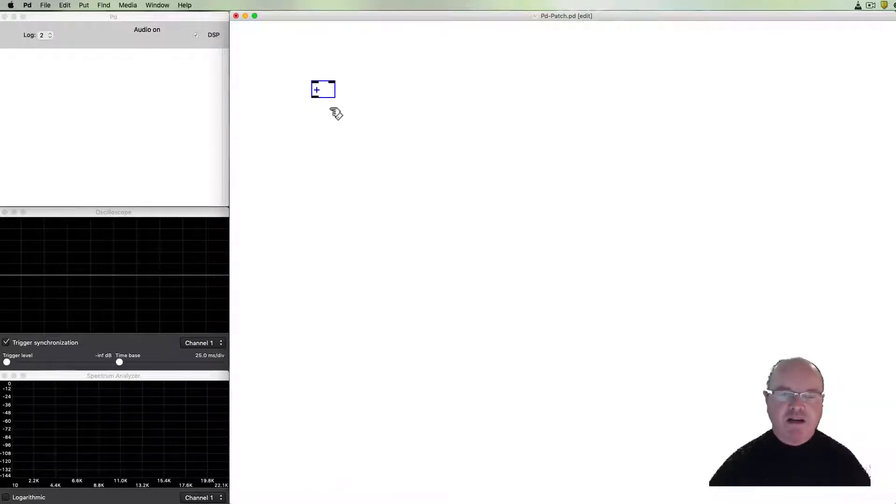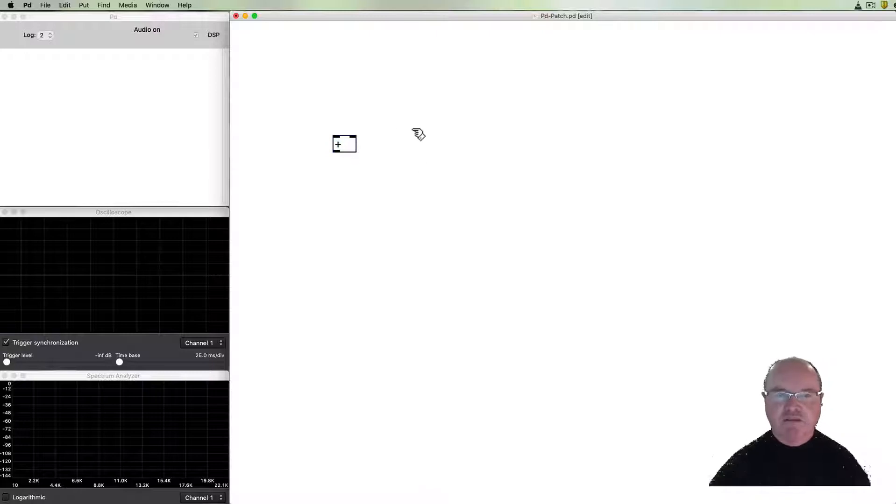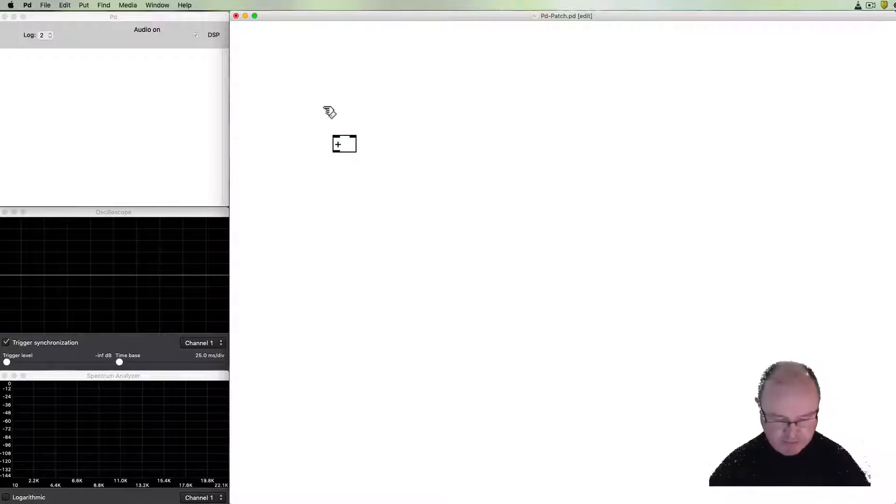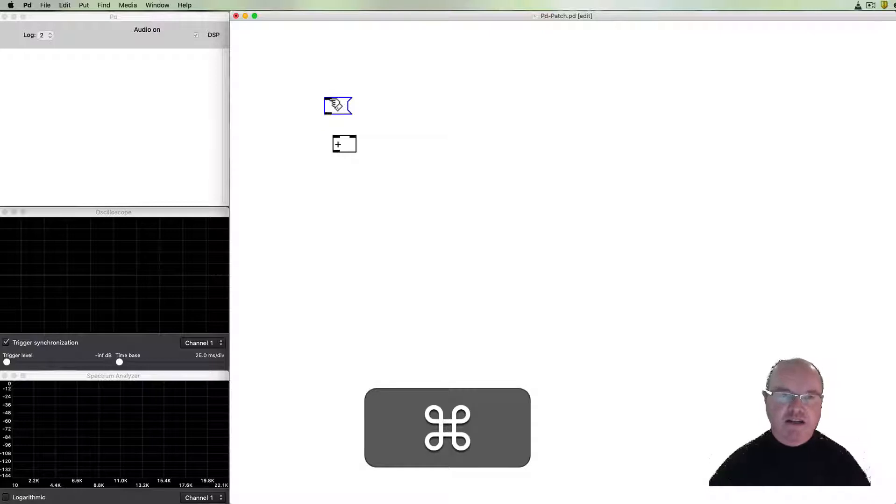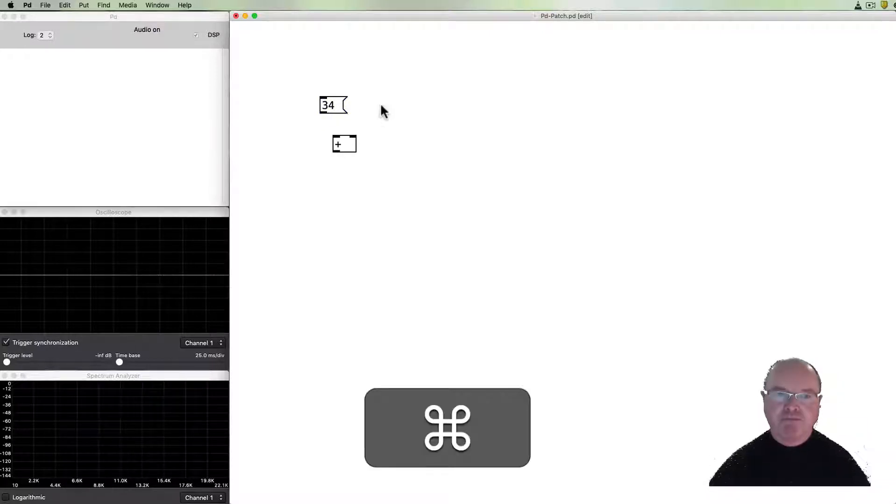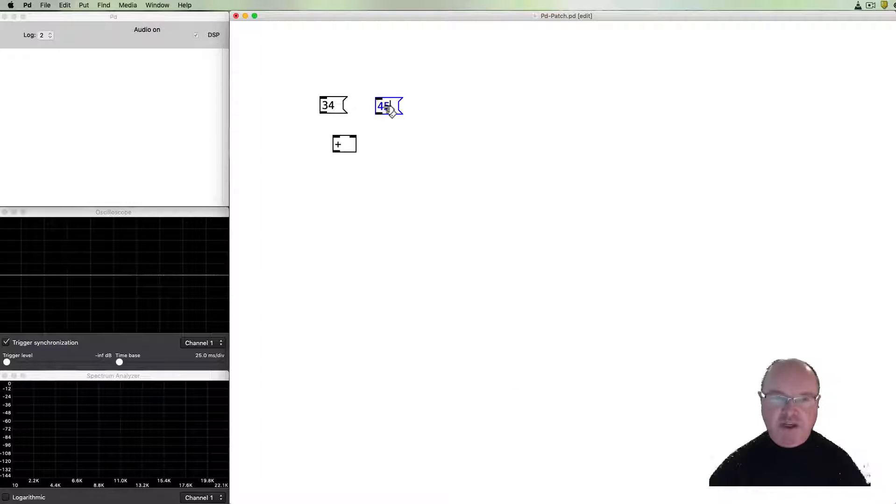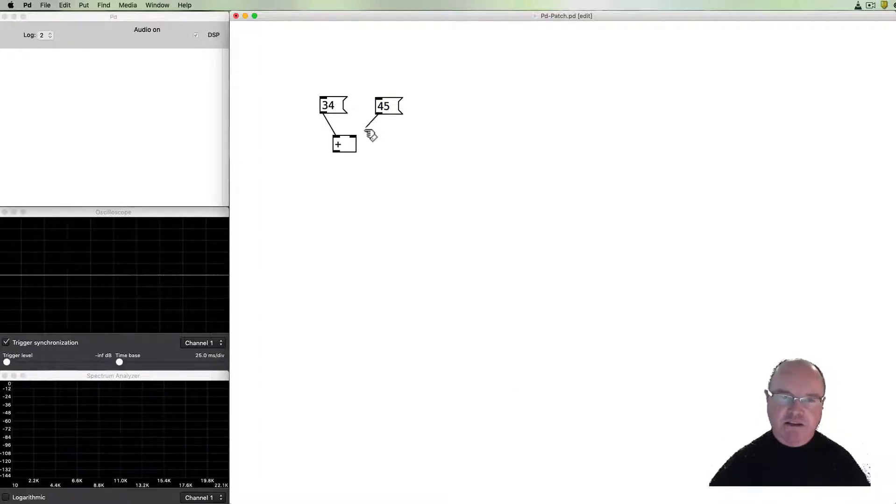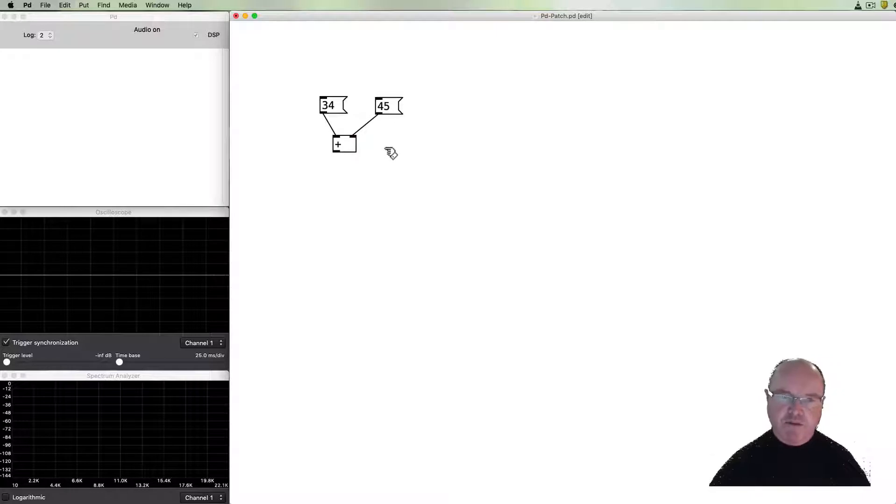So we can have objects like this one here which is just an add object or a plus object and if I create some number boxes with some numbers in them, create a couple of those, then we connect boxes together and this is what we mean by visual programming.